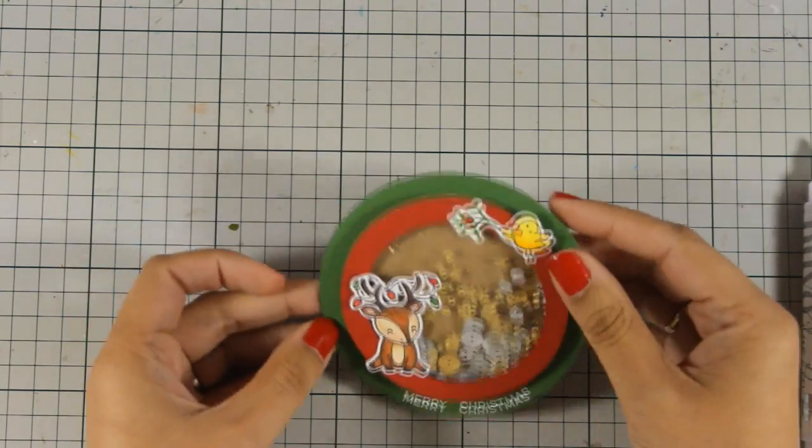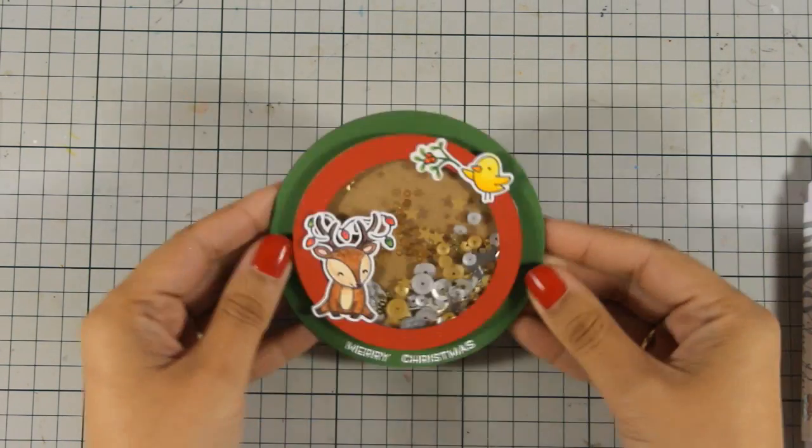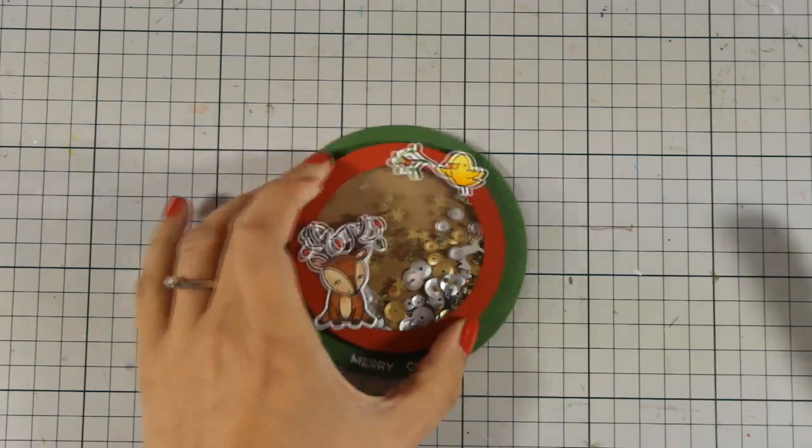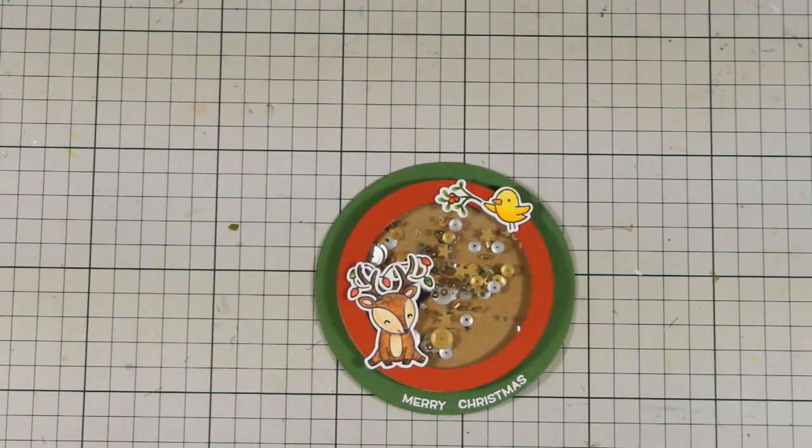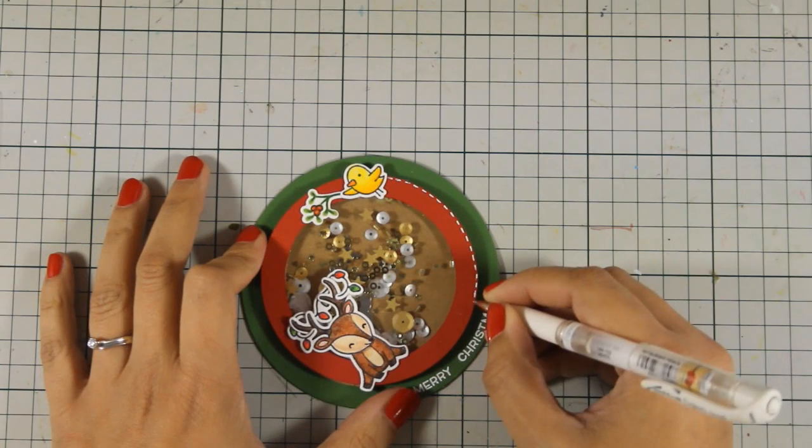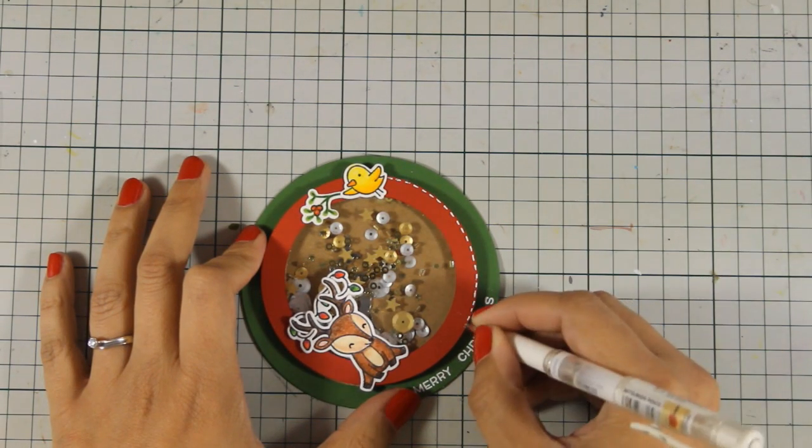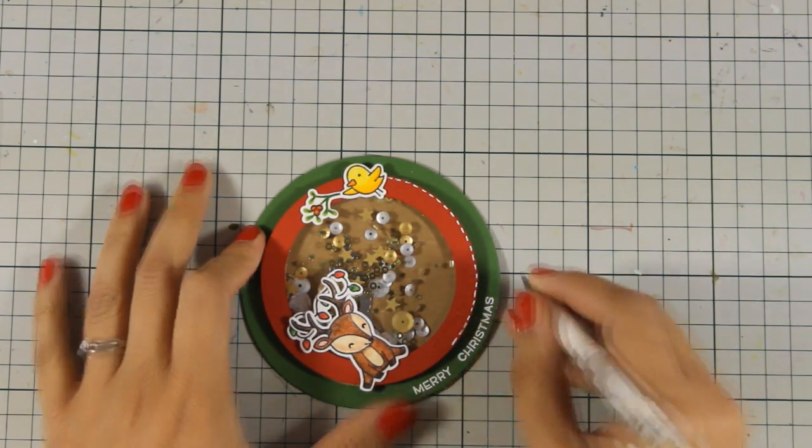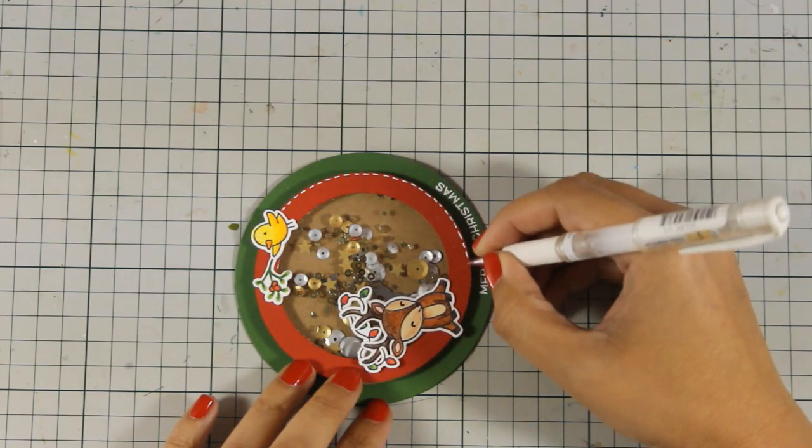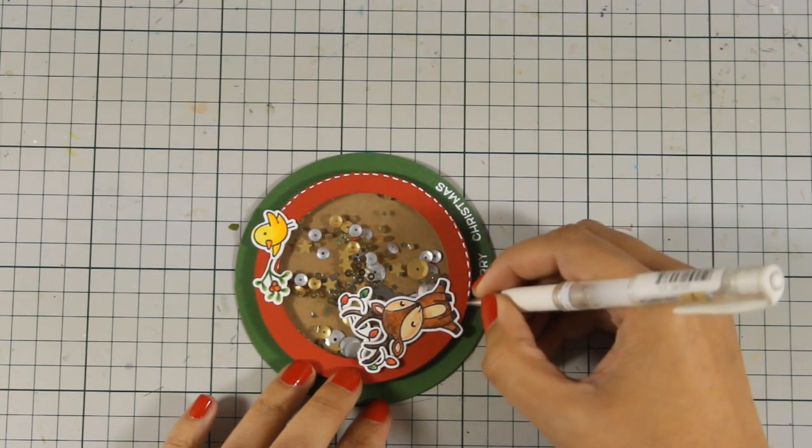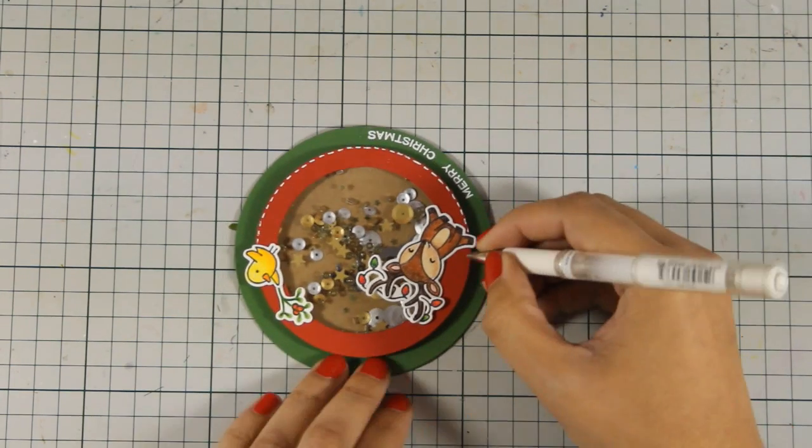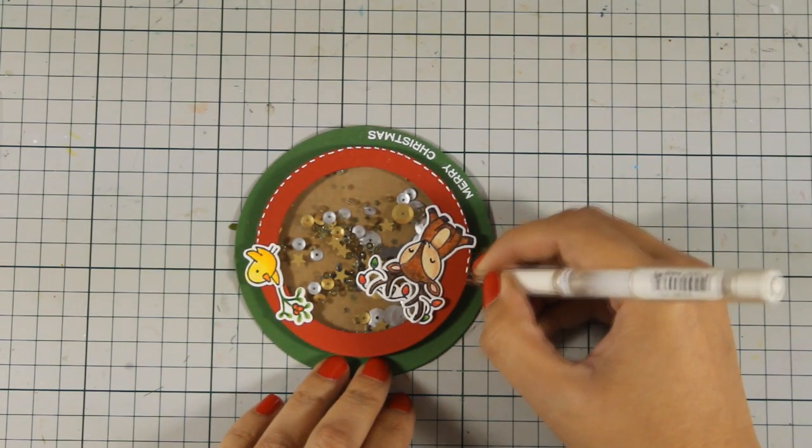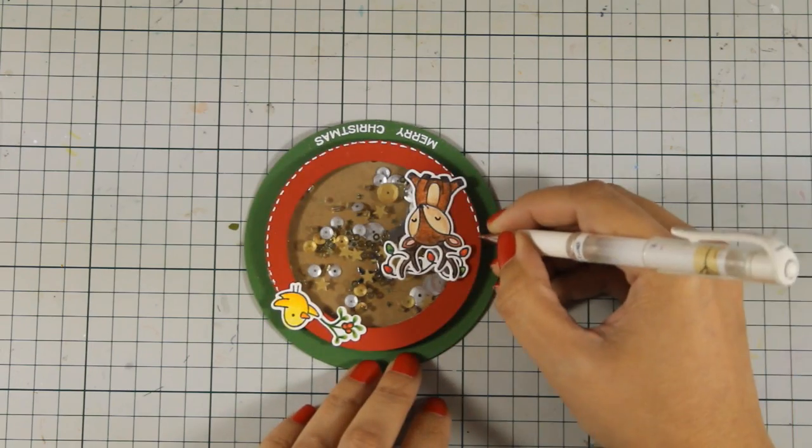After sticking all my little images down I think that it is looking adorable but I kind of want to add a touch of white and this is going to bind everything together. The white border around the images as well as the white Merry Christmas. So with my gel pen I am going to add some faux stitching all around the red ring. And I think this detail really makes a big difference.